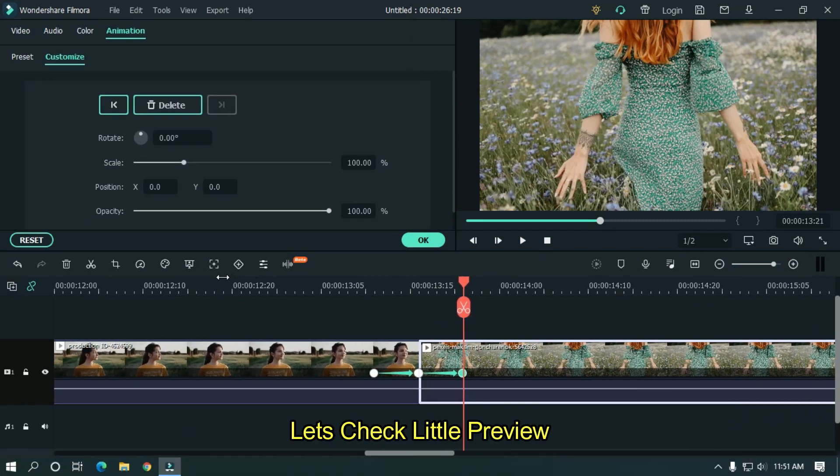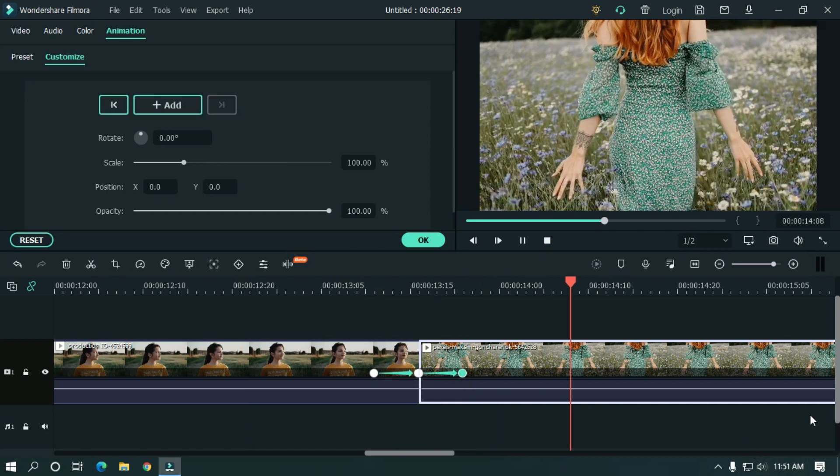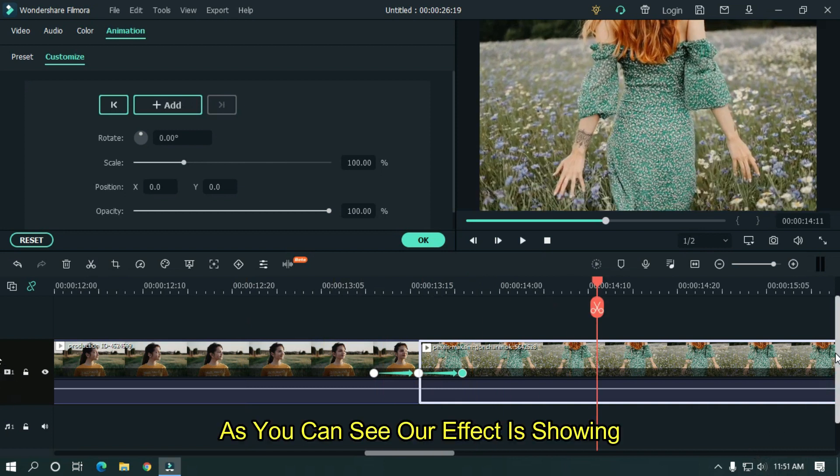Let's take a little preview. As you can see, our effect is showing.